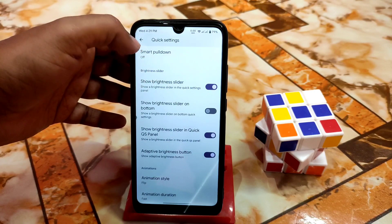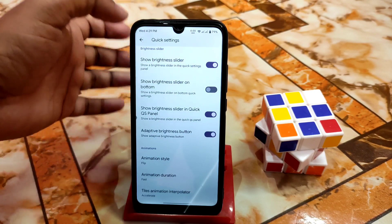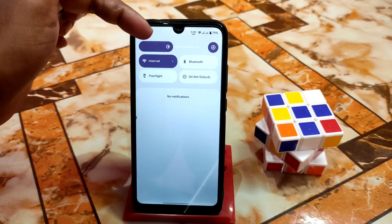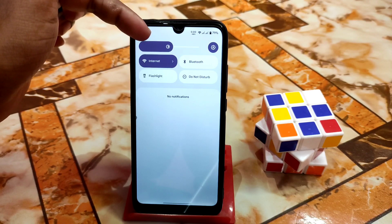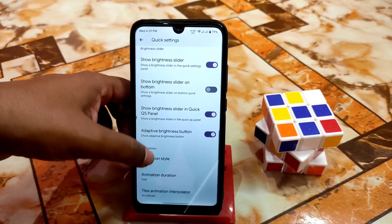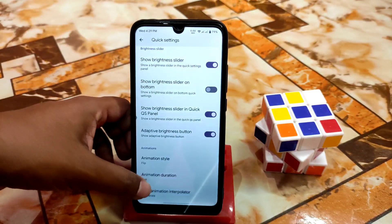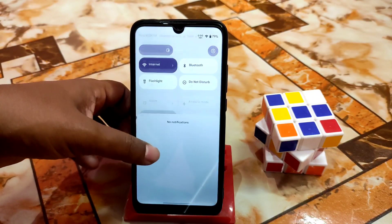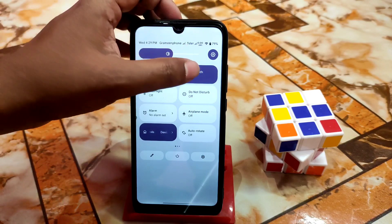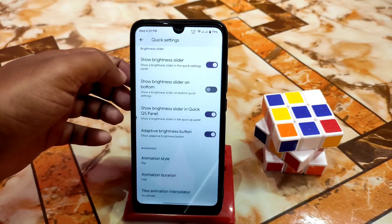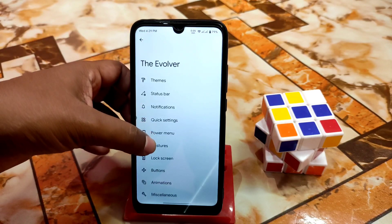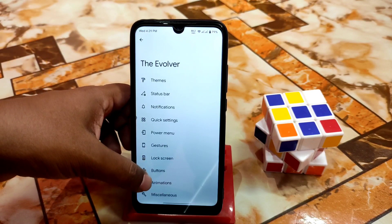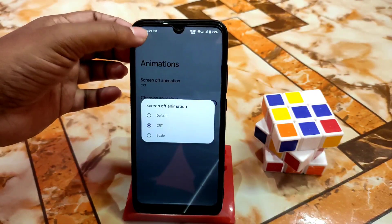Quick settings — the regular customizations, smart pull down, and brightness slider in the QS panel. I have already enabled it, that's why you guys can see it here. After that we have animation style — flip, rotate, animation duration and interpolation. This is the animation and the way it works.